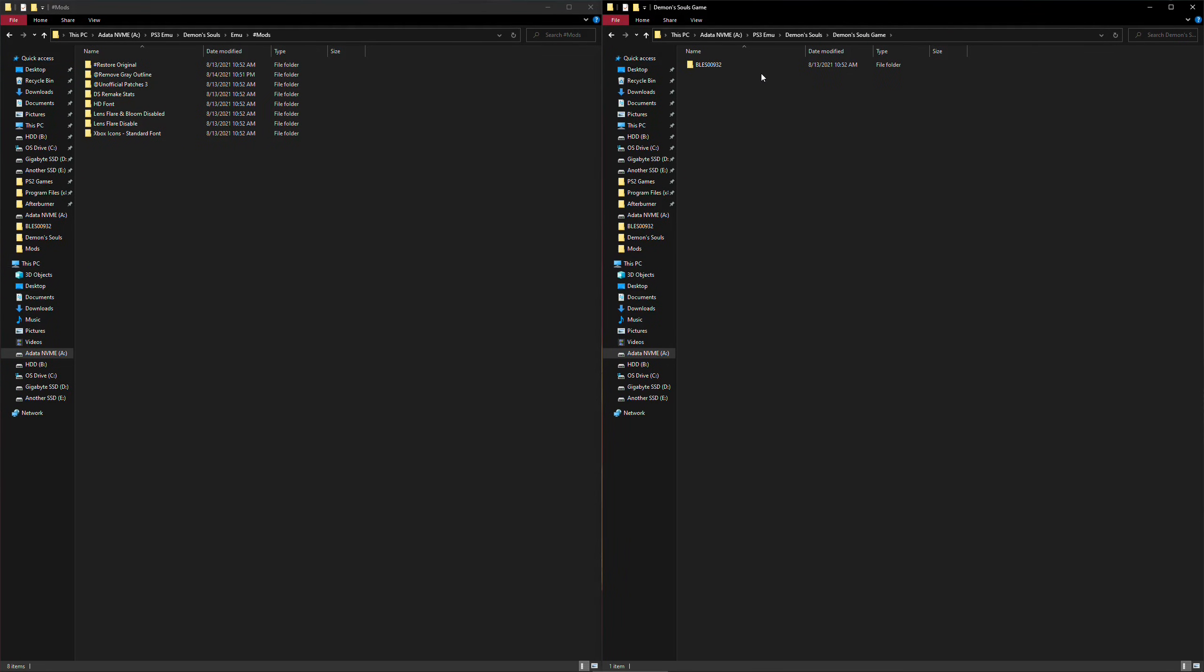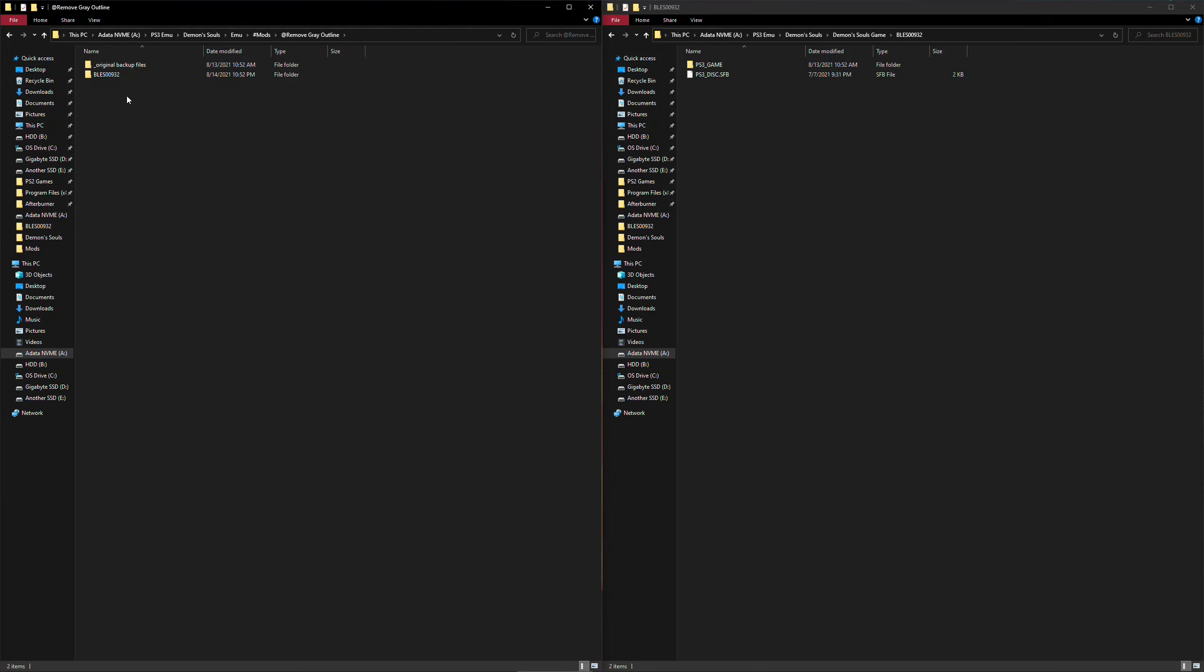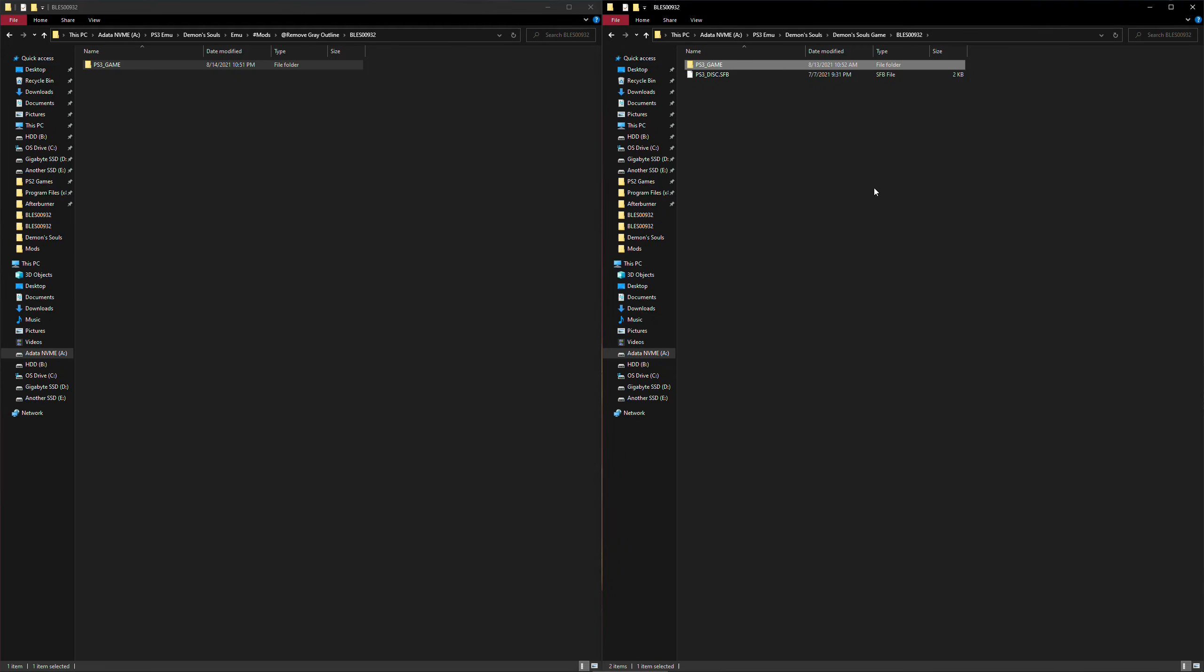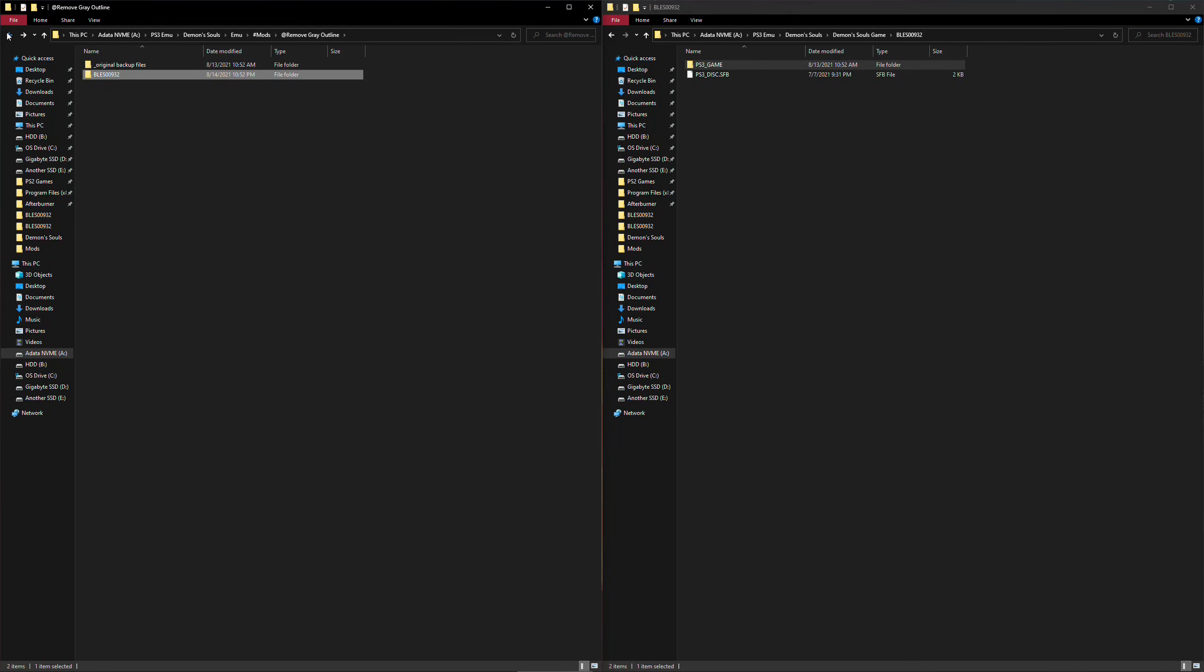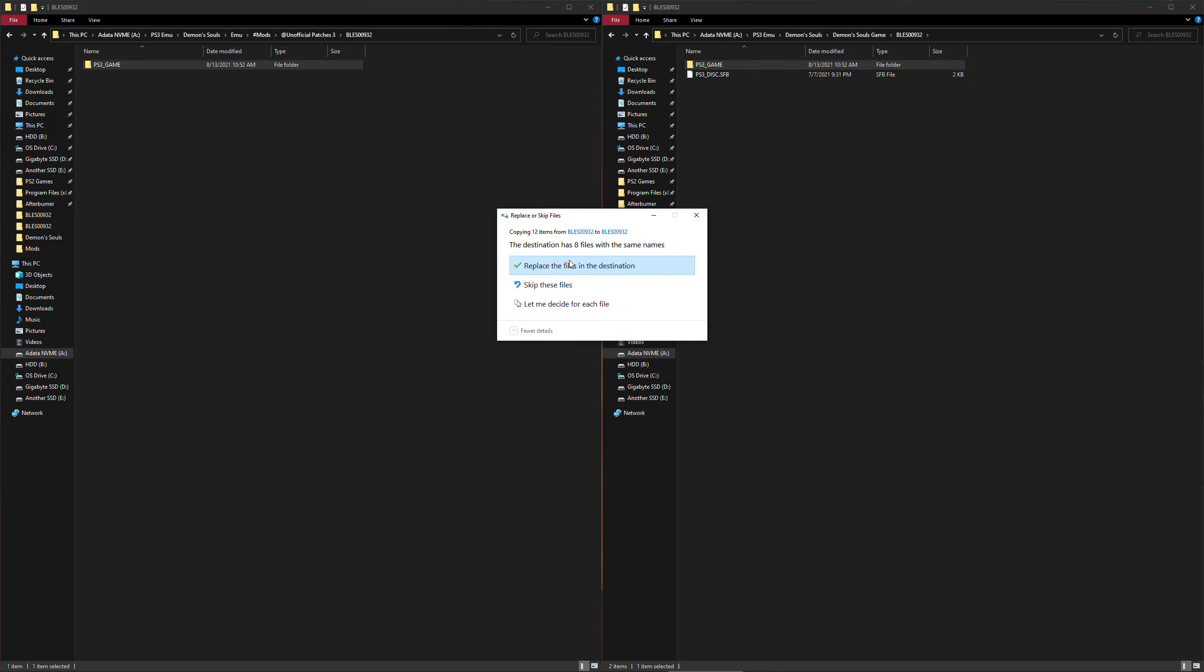In order to apply them, first open two separate windows, one for your mods folder and another for your Demon's Souls ISO folder. And be sure that you're displaying the PS3 underscore game folder. Then simply go inside your chosen mod folder, enter the game region folder, and drag and drop the PS3 game folder to your game ISO window. Simply select replace all files. And that's it.